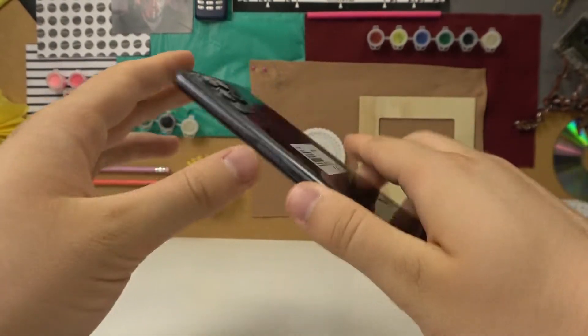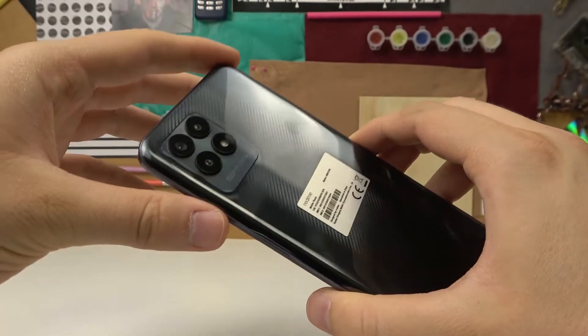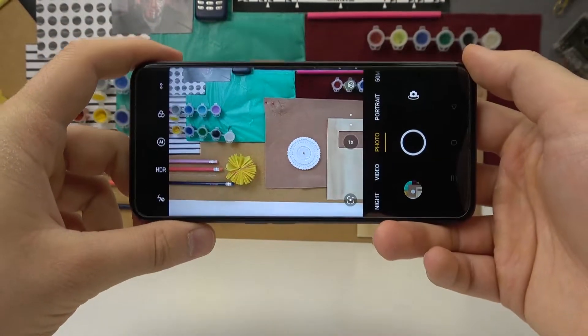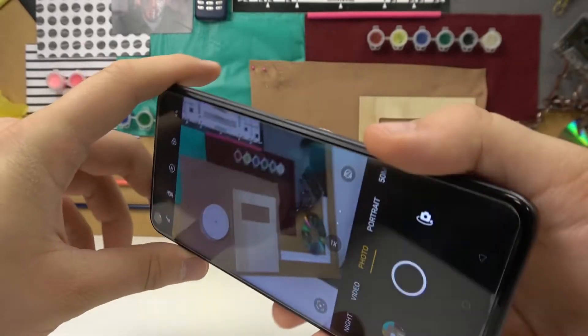So that's all — my five tips for the Realme Narzo 50 camera. If you find this video helpful, remember to leave a like, comment, and subscribe.